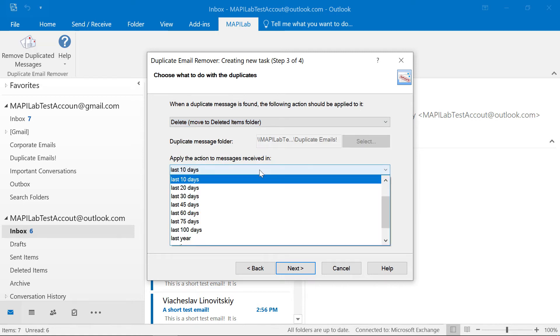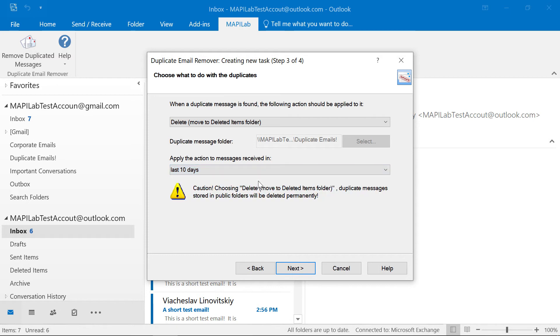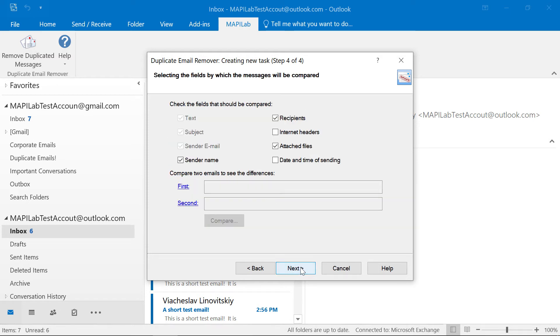Also, in this step we can specify the date range to scan. Okay, the next step is to fine-tune the comparison method.